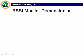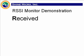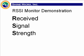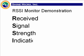Welcome to a tour of the Shine Micro RSSI monitor. RSSI stands for Received Signal Strength Indication.